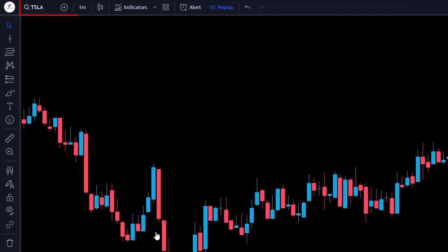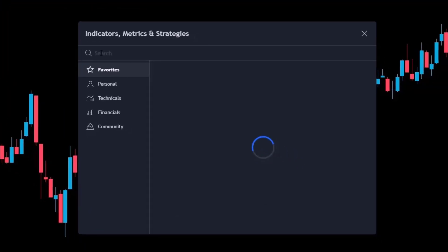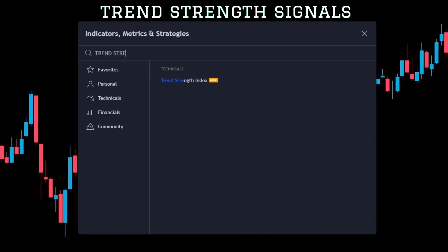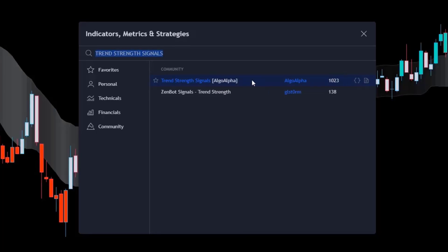We open the Tesla 1-minute chart. This strategy works well on the 1-minute time frame. First of all, we have to go to the TradingView Indicator option. Now we have to search for Trend Strength Signals and add this indicator to the chart.